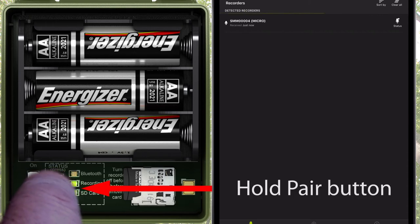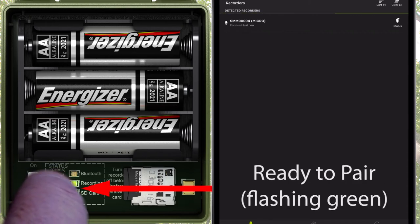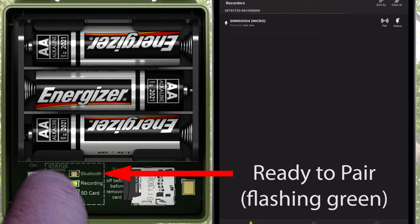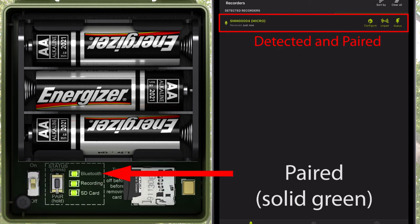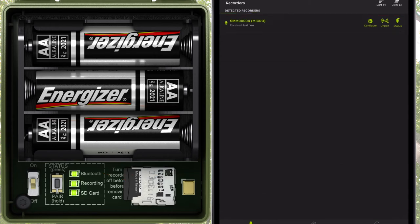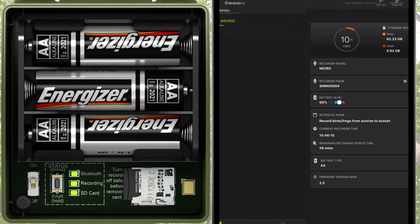I'll hold down the Pair button on the recorder for 3 seconds, and then tap the Pair icon in the Configurator app. The Songmeter Micro is now paired with the Configurator app. Now I'll tap on the paired status icon.